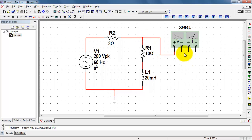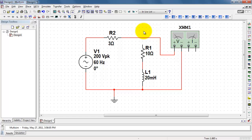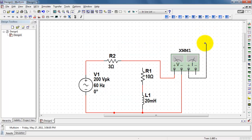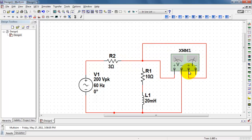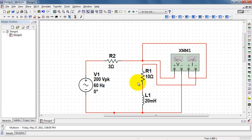After placing the watt meter, you want to establish the connection across the load — that would be the voltage that appears across it. Then we want to send the current going through the load through the current portion of the watt meter. Notice that a positive current would then enter the positive input of the current side, emerge from the negative terminal, and then continue with the original connection.